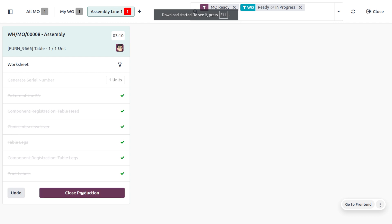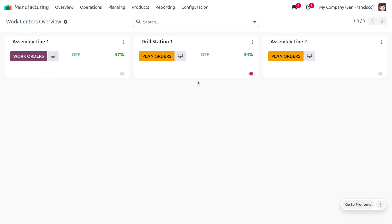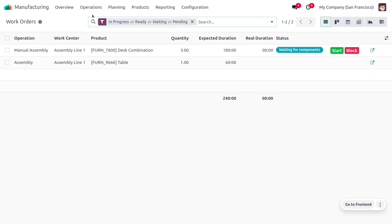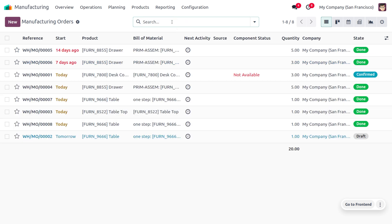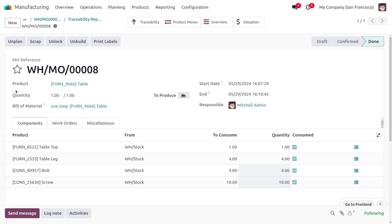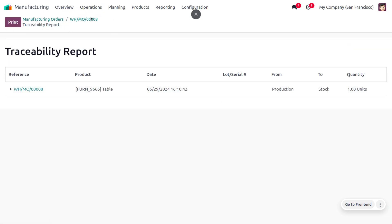Once you click Mark as Done, close the production — the manufacturing of the table is complete. Go back to the Manufacturing module, close the Shop Floor, and navigate to Operations > Manufacturing Orders to review the completed order. You can remove filters to see all orders. The traceability details show the product manufactured, the components used, and the product movement — how components were consumed and the finished product was created.